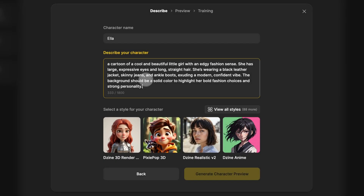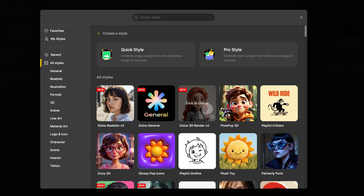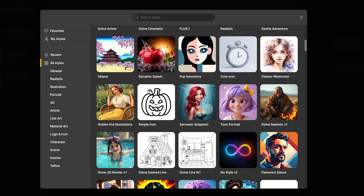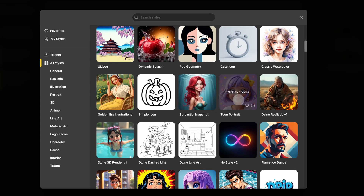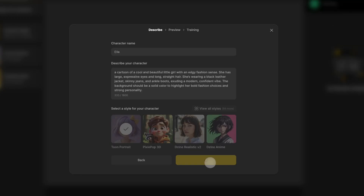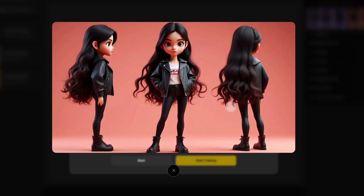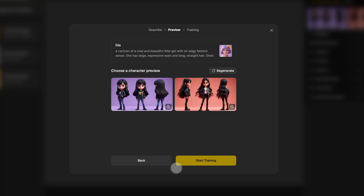After that, choose the character's style. You can click on view all styles to browse through different options and pick the style you like. Then click generate character preview and you'll get two preview designs of your character. To get a closer look, click the magnifying glass in the bottom right of the image. If you're not happy with the design, click regenerate to create a new one, or click back to go back and adjust the description.